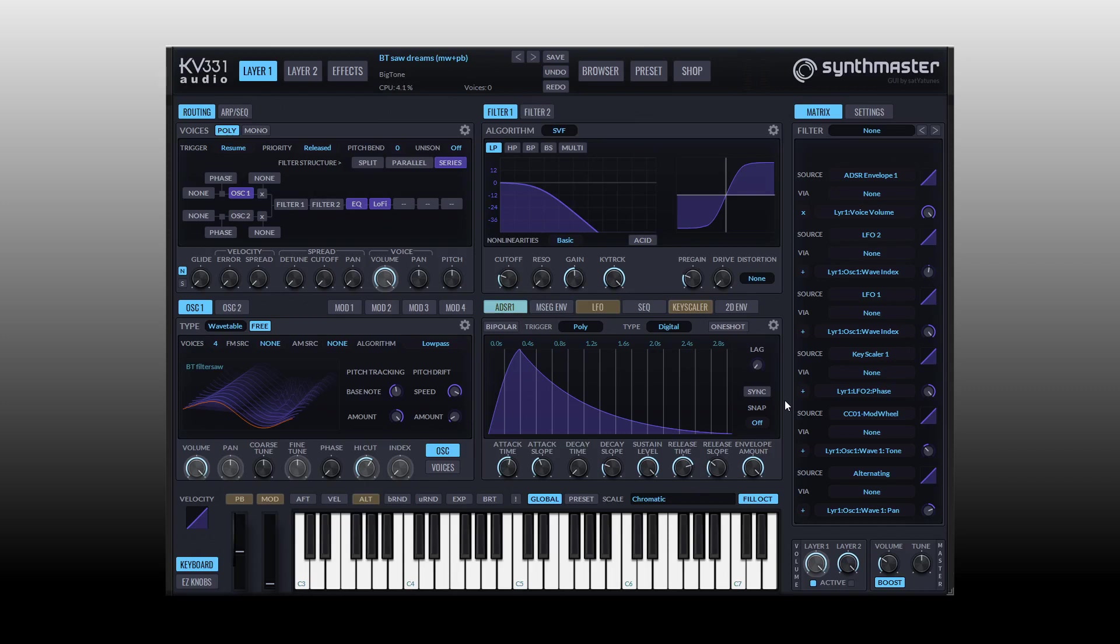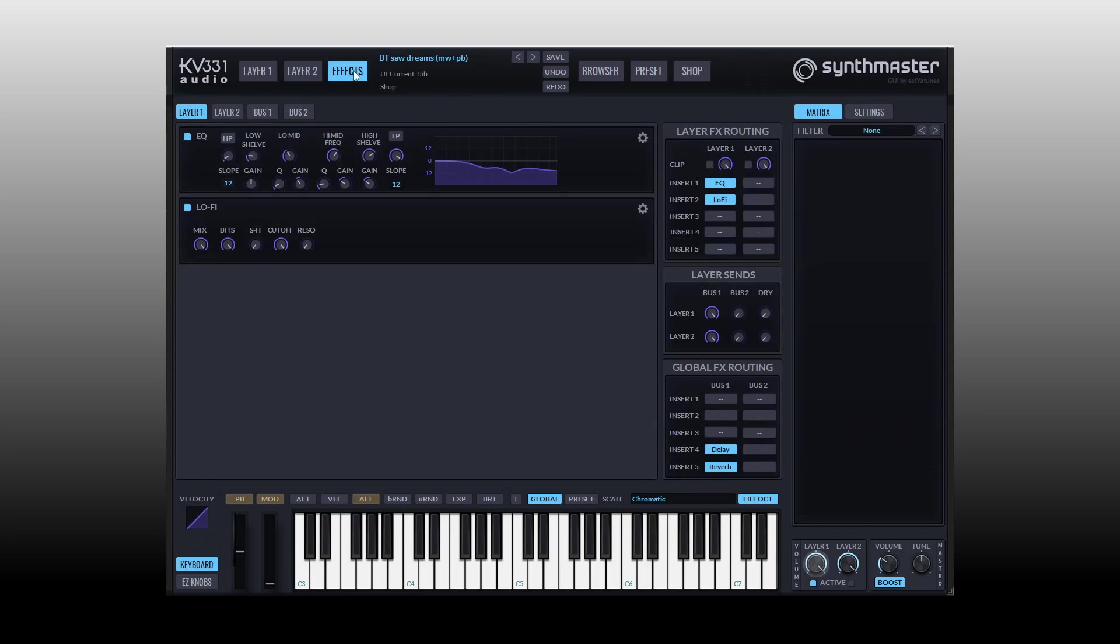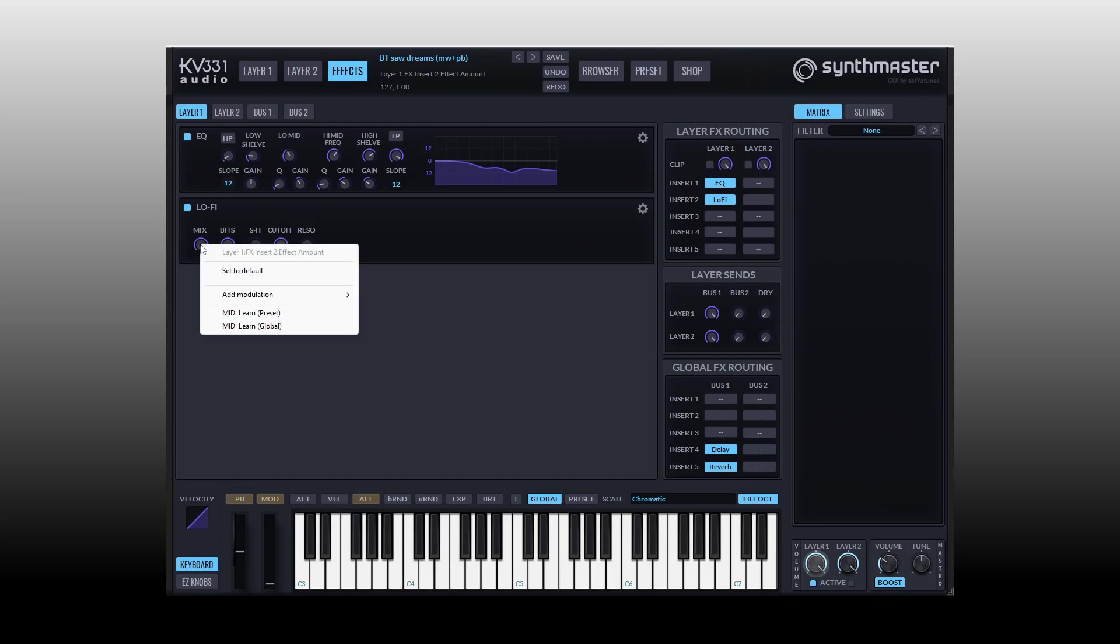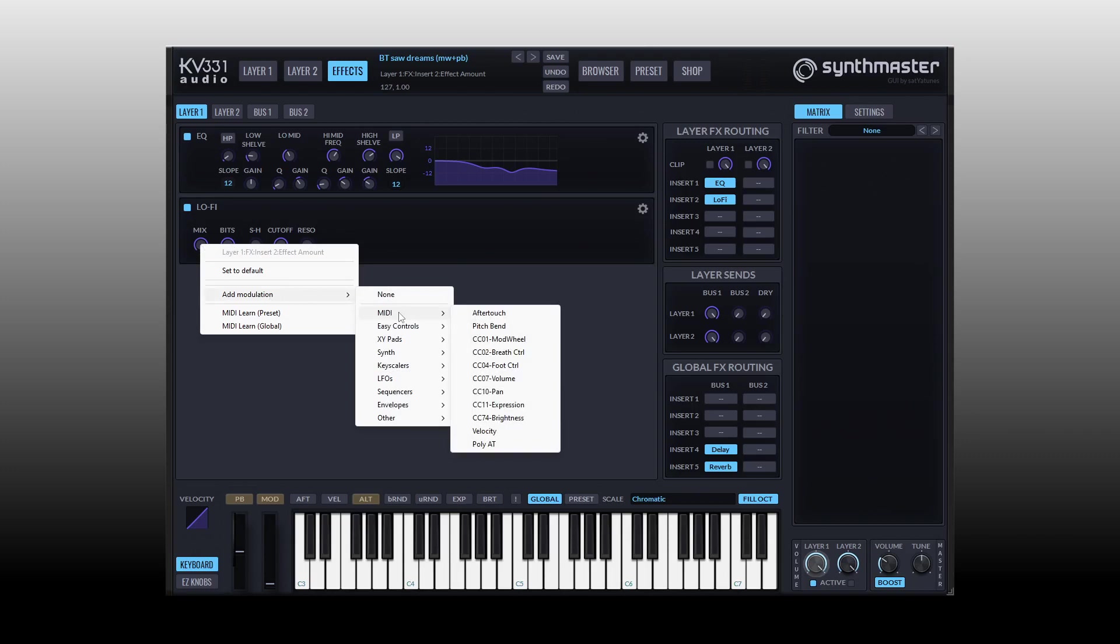Now in Synth Master there are hundreds of modulation targets and more than 48 modulation sources. Our modulation targets can range from the typical like the filter cutoff here on filter one or the index parameter on a wavetable oscillator to coming to the effects page here to modulating the mix on our lo-fi or EQ parameters.